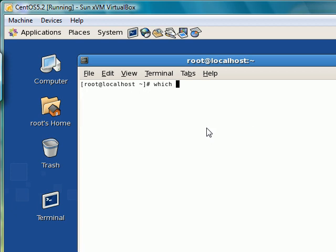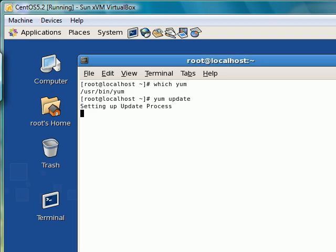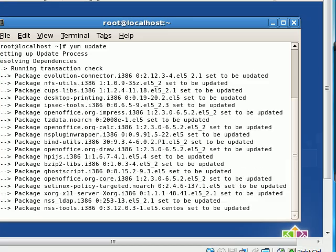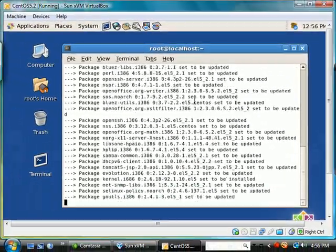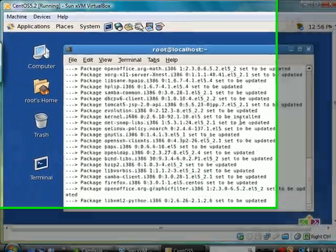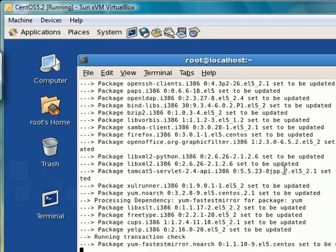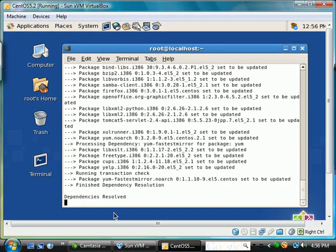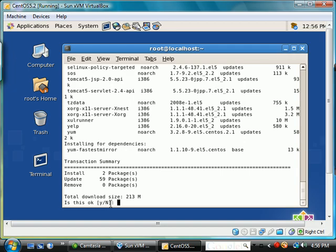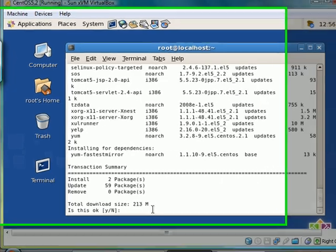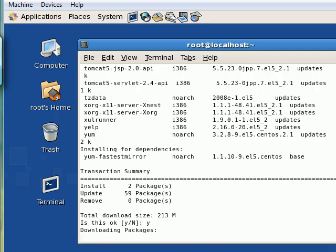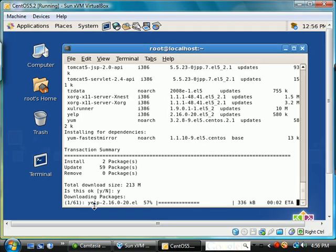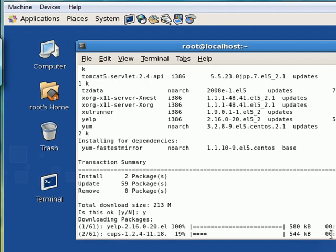If I say which yum, it shows me that there is a yum in this location, /usr/bin/yum. Let me say yum update. And notice what's happening. It says all these packages are set to be updated. And then it's asking me, after it displays the summary, if 213 megabytes is okay for the updates. And I'll go ahead and say yes, and hit enter. And we have the installation of the updates started.